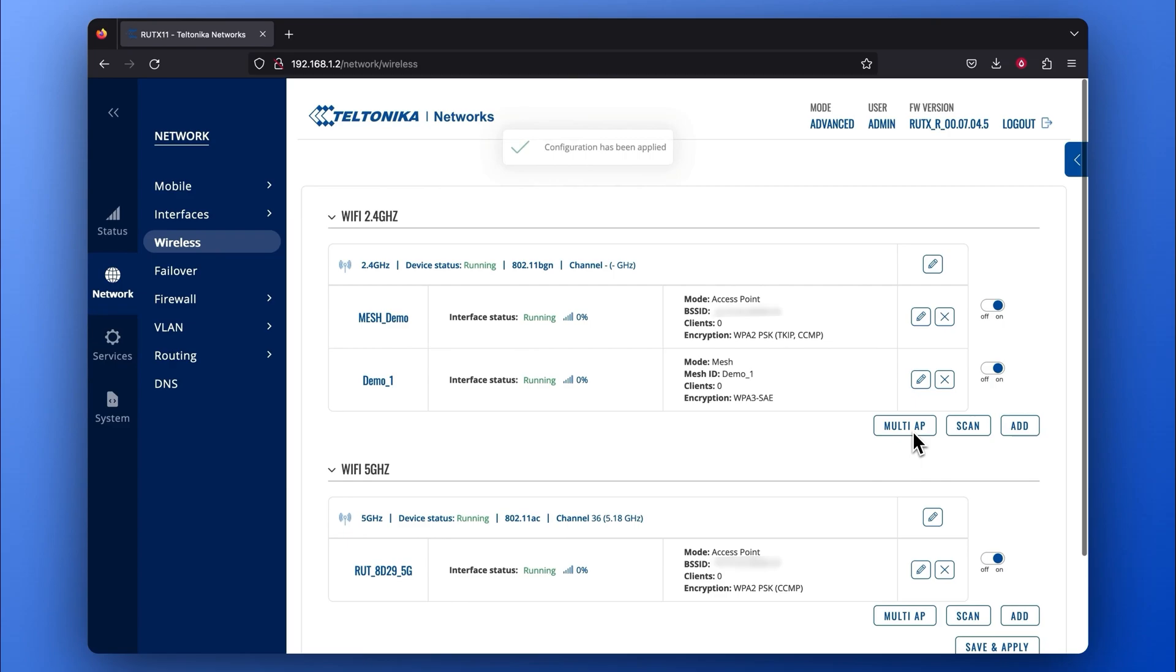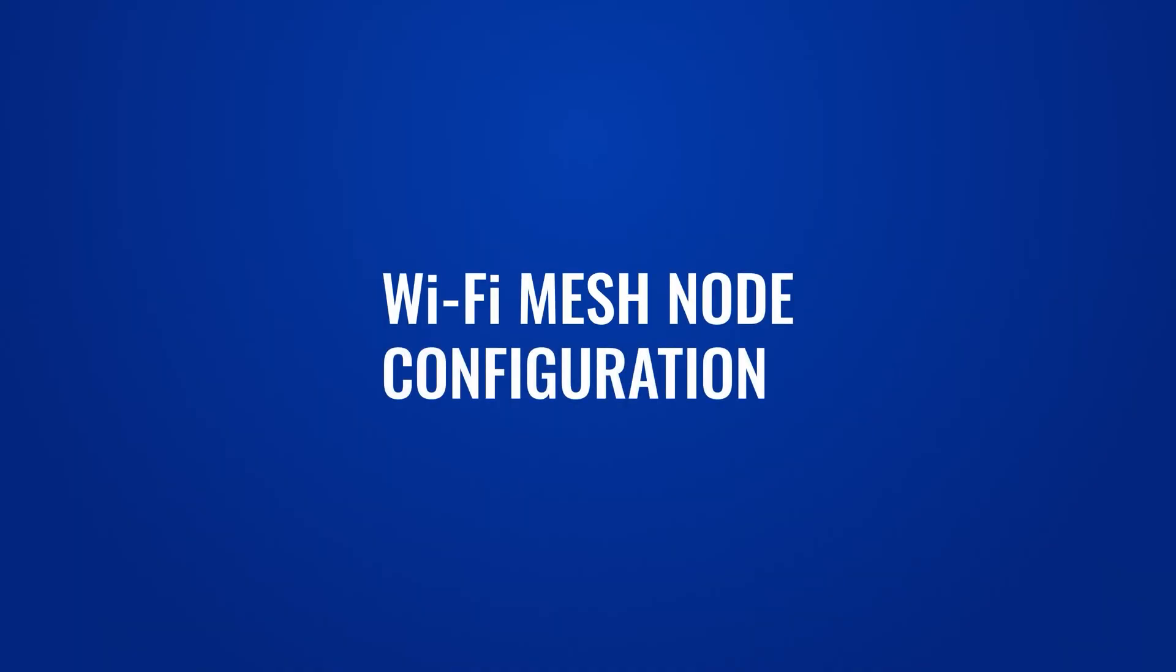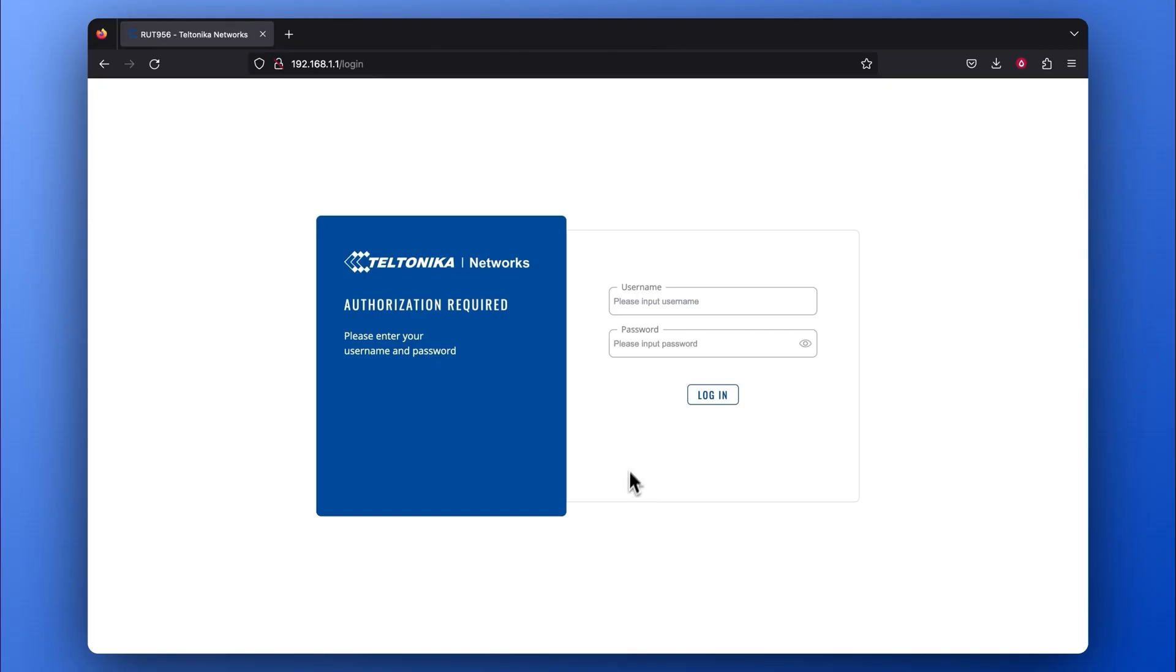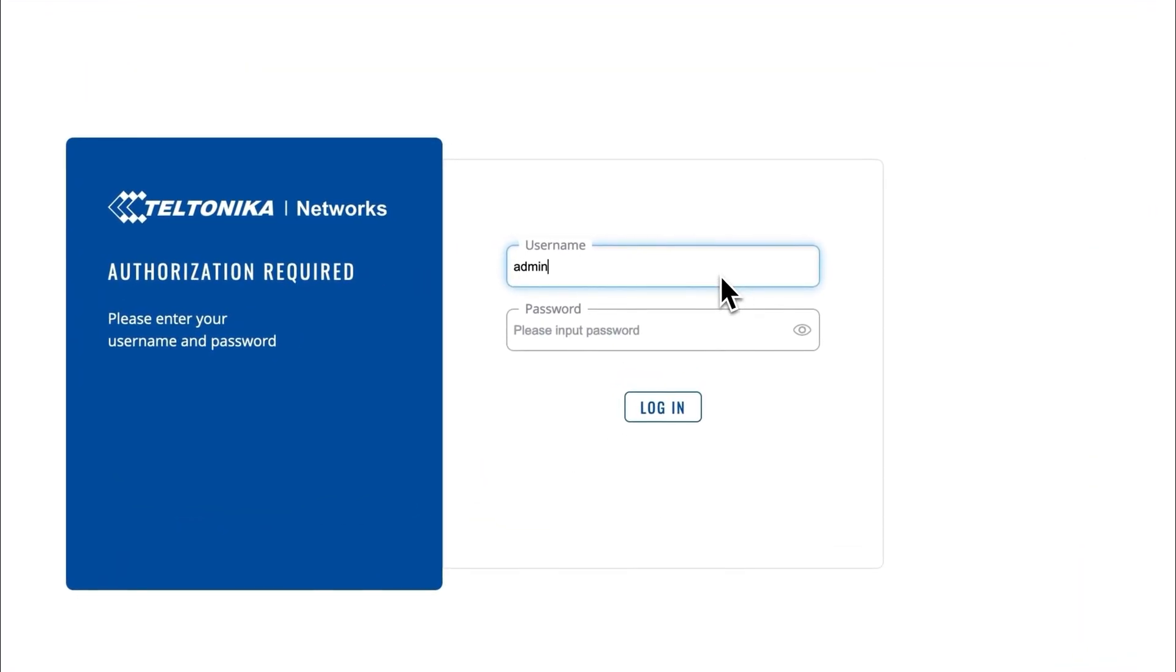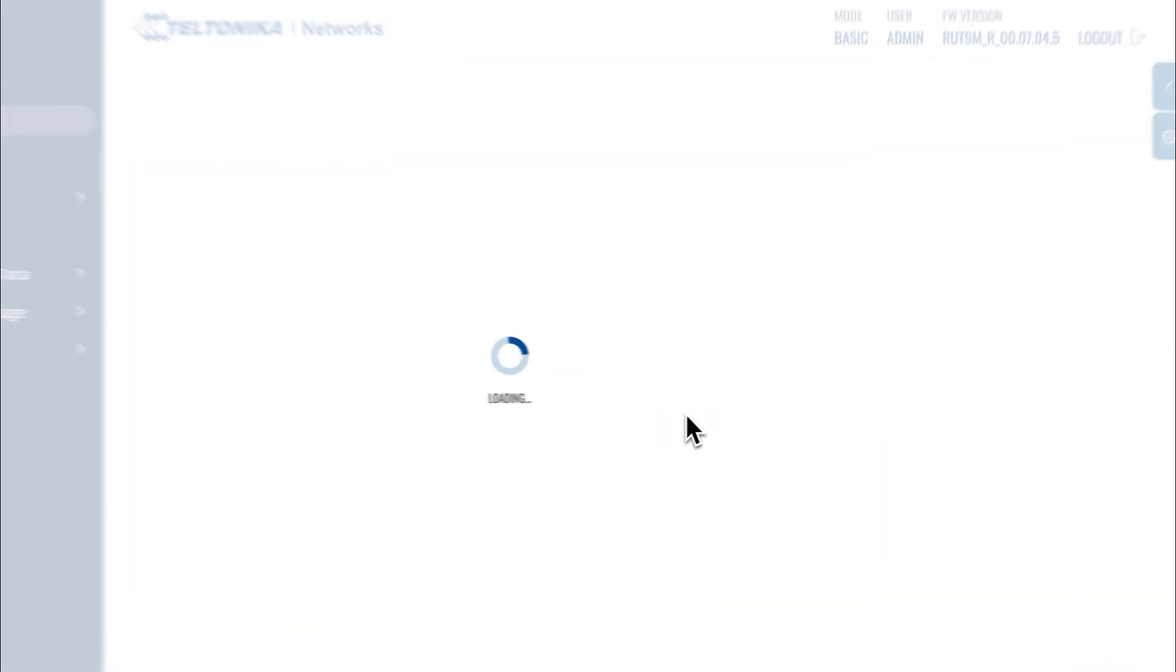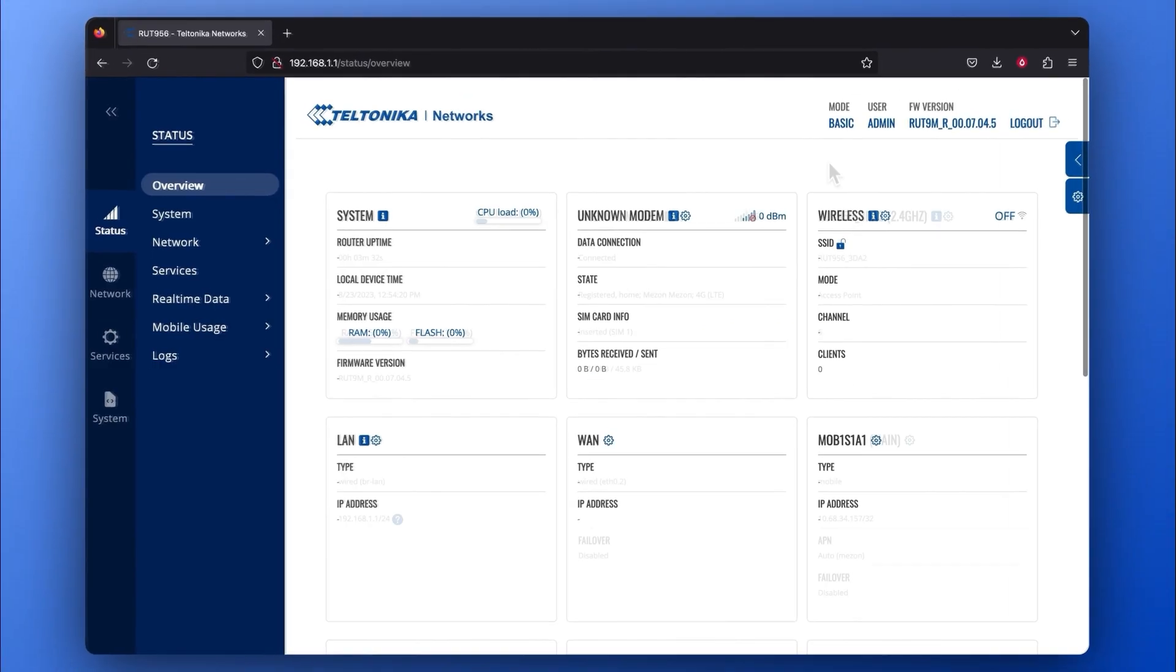Press Save and Apply, and you're done with the Gateway's configuration. Now, let's configure our RUT956, the Mesh Network node.